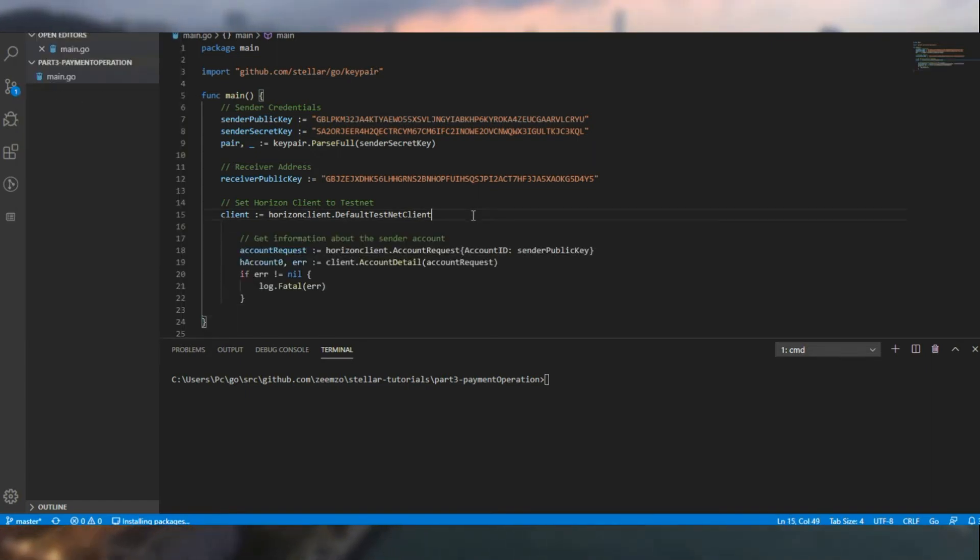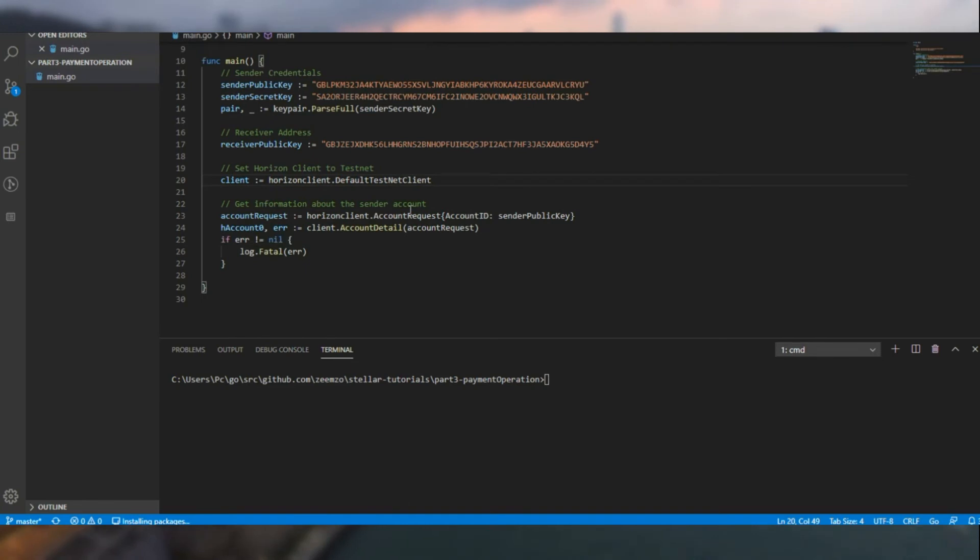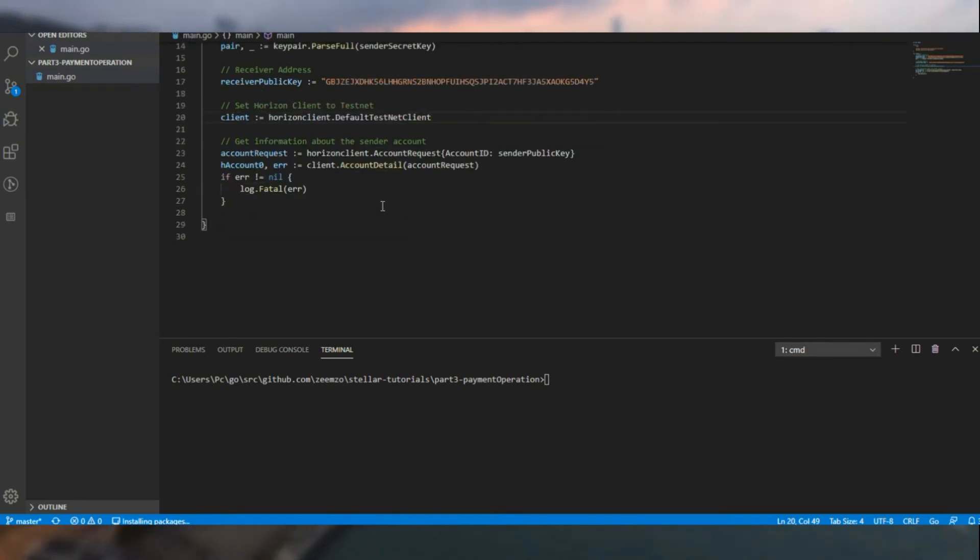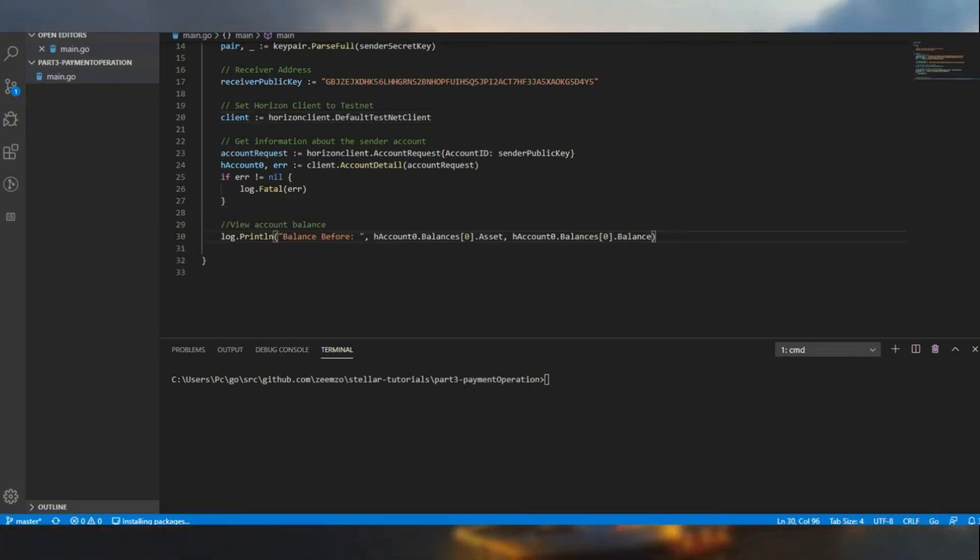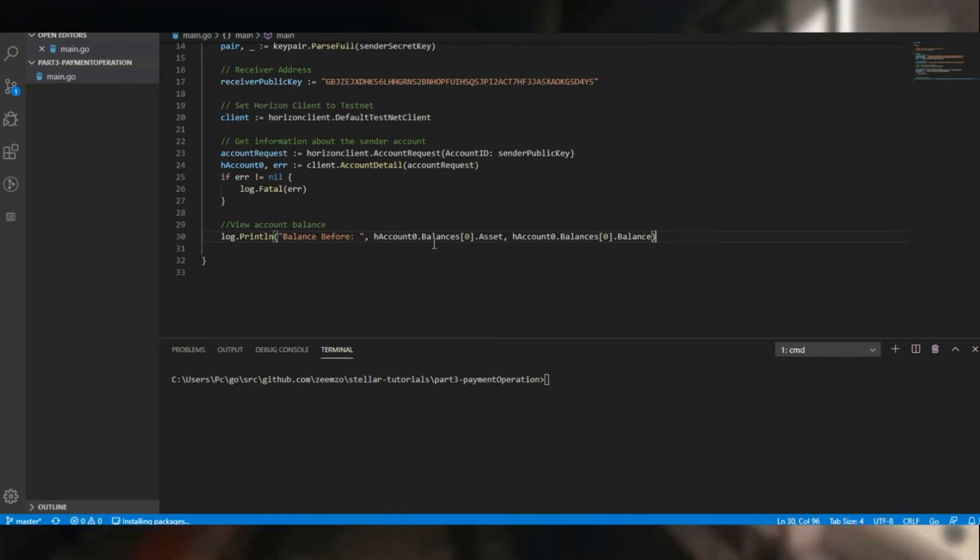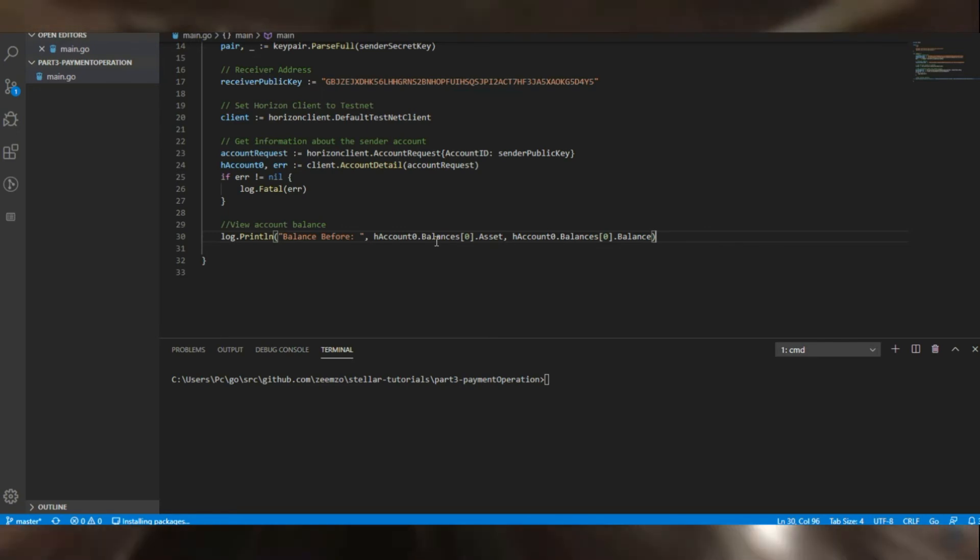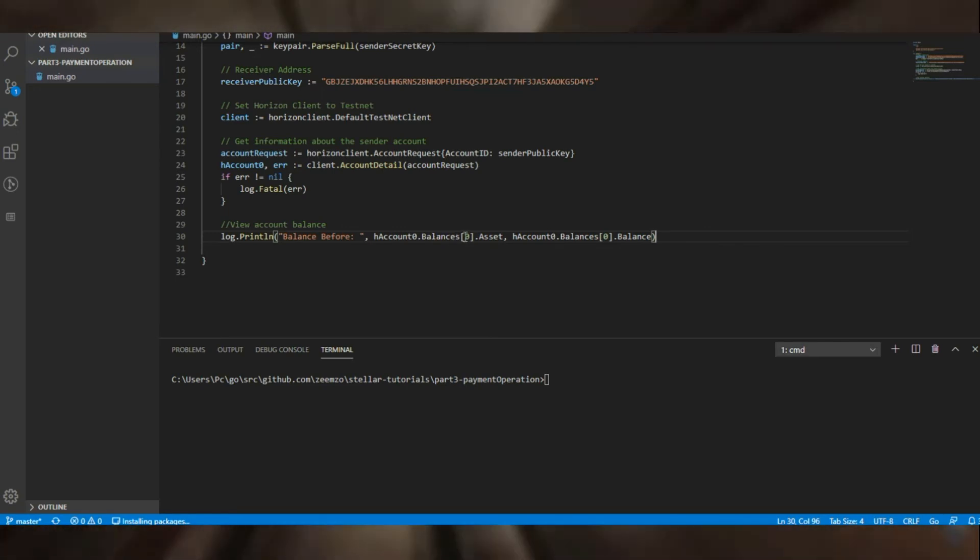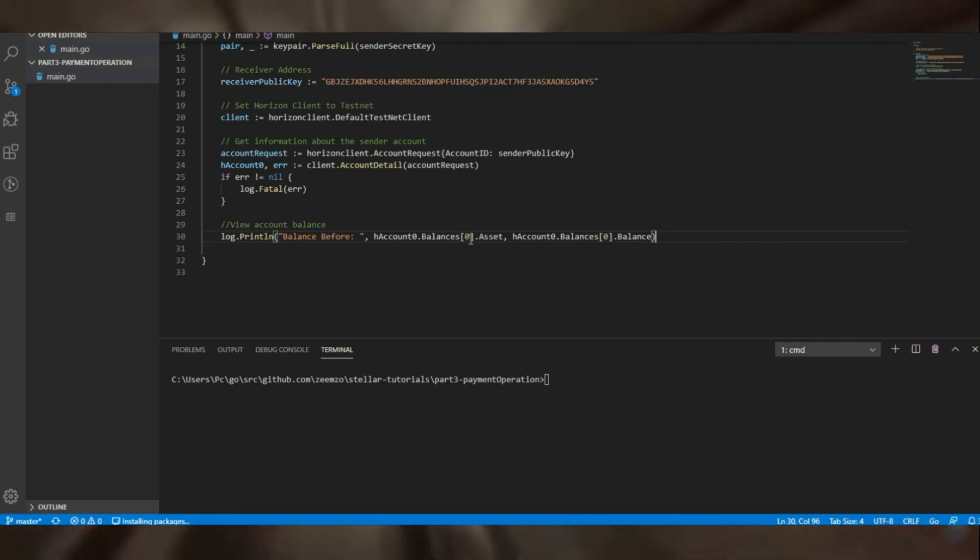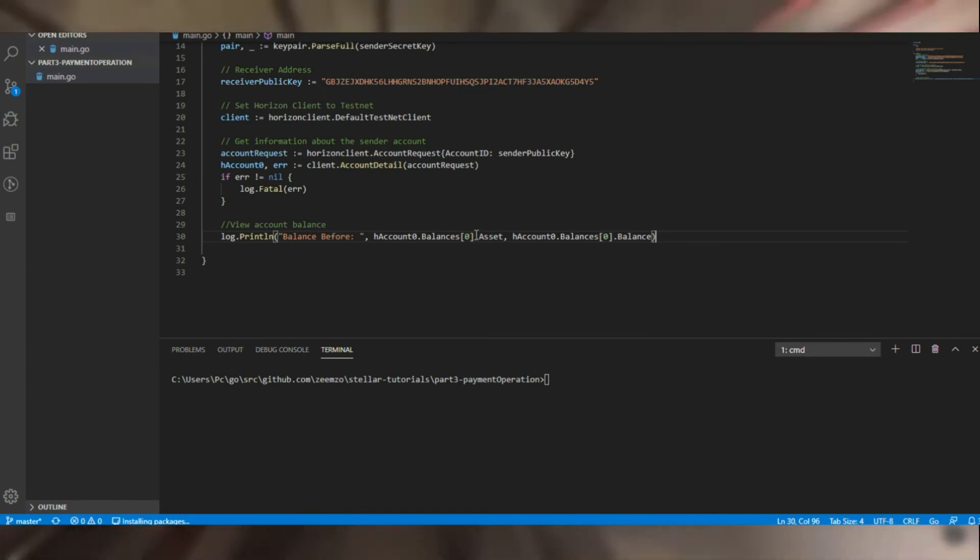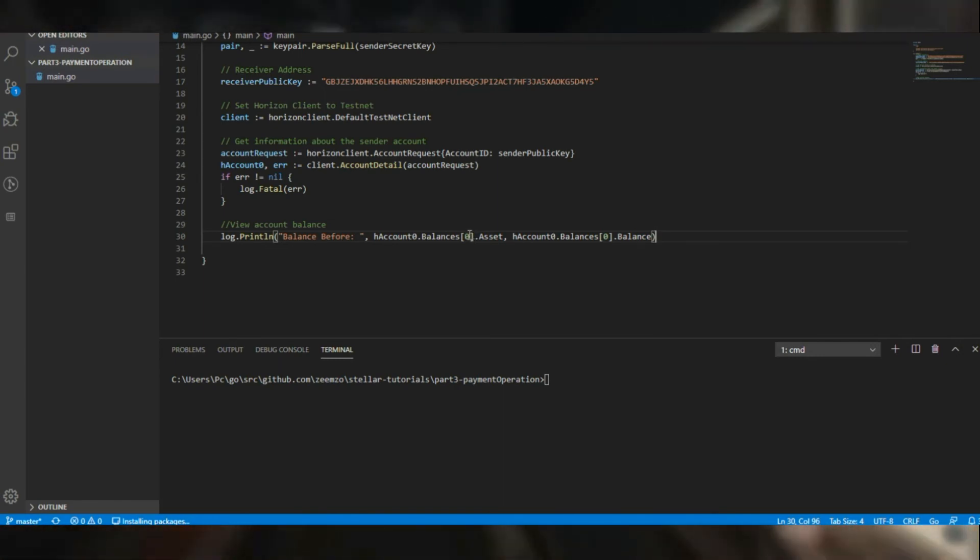Taking it a step further, let's retrieve the user account and check the user's account balance. So in this particular line, we are checking the balance, and as we know this account only has one type of asset, so we only got the initial index.